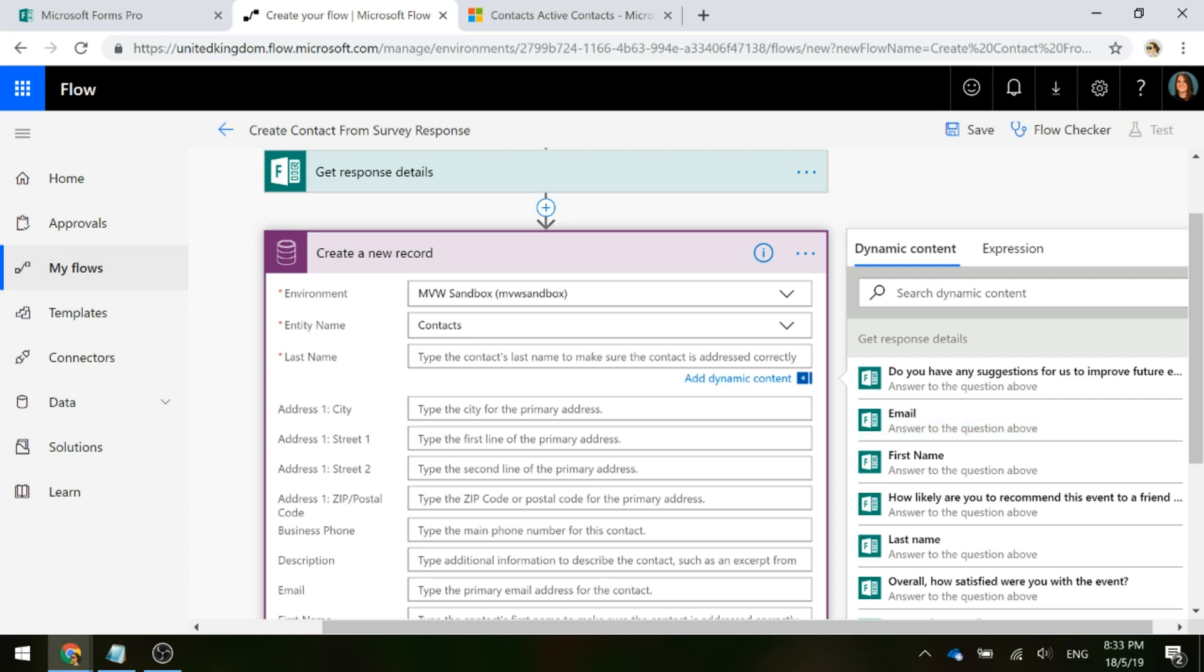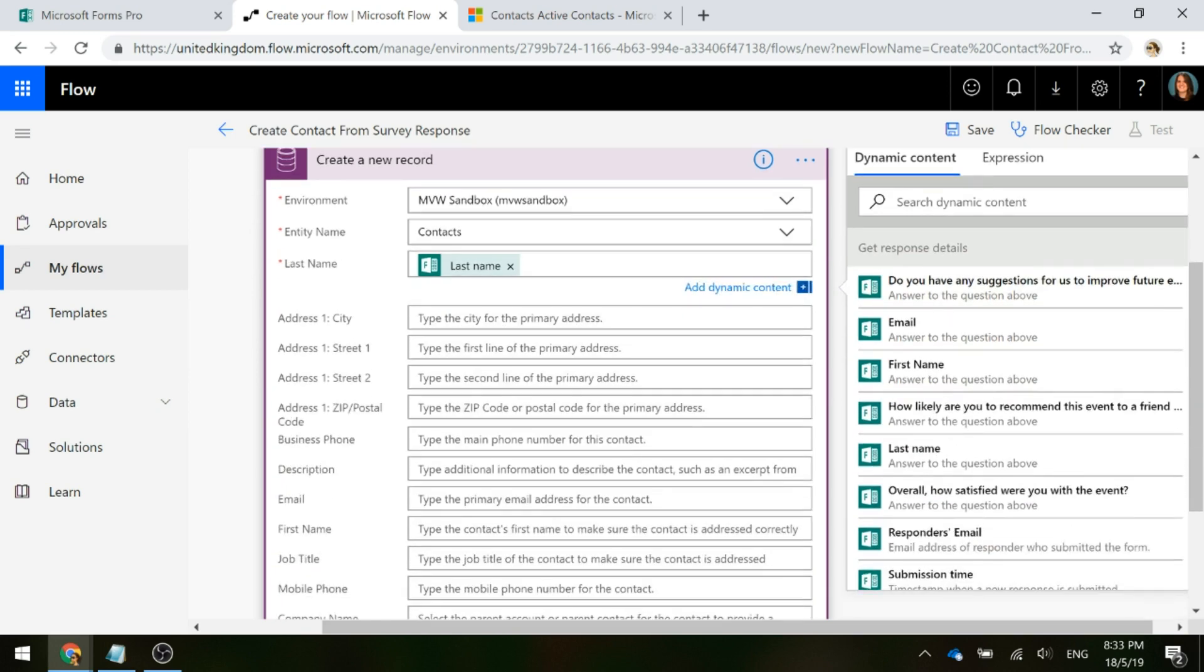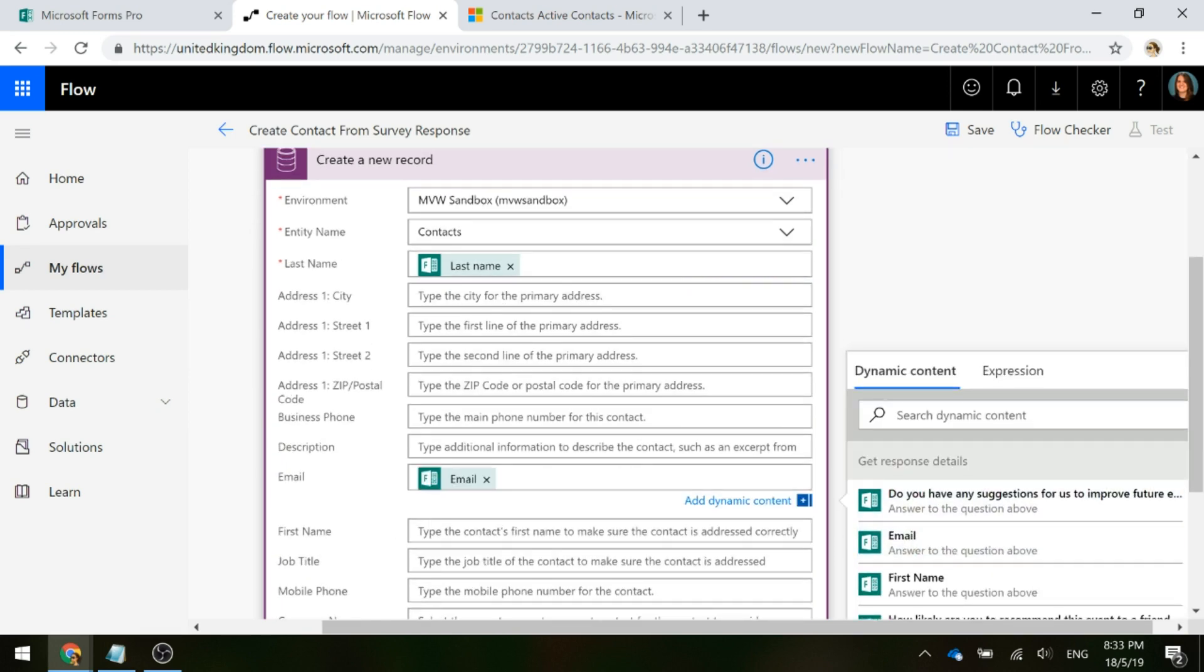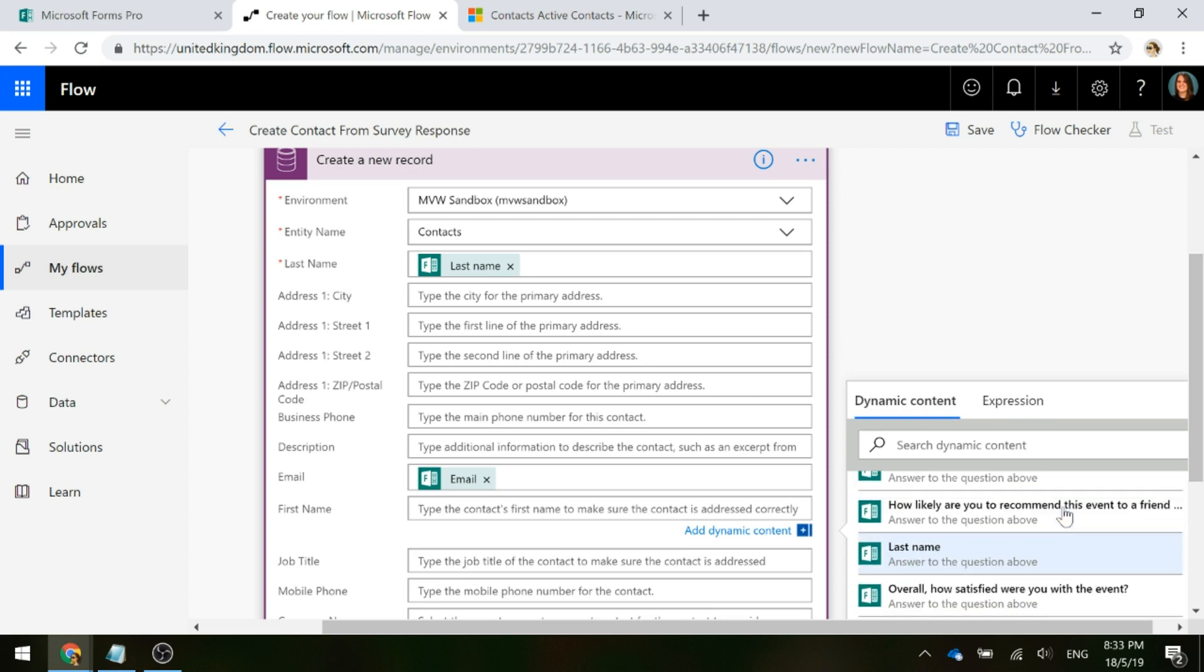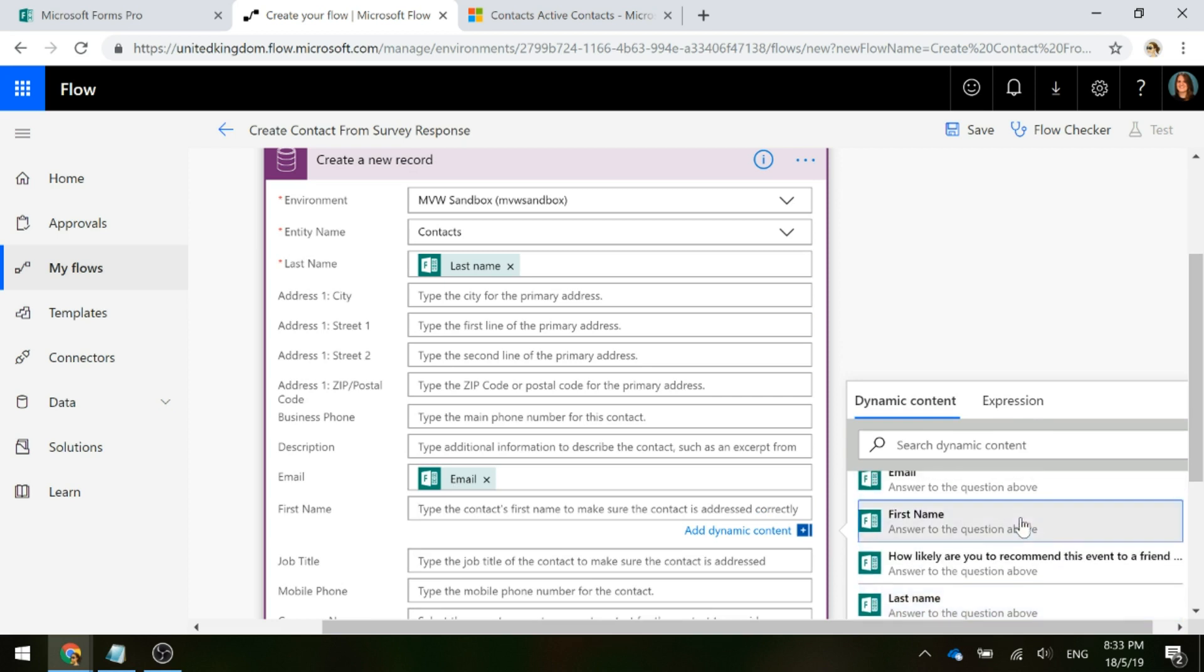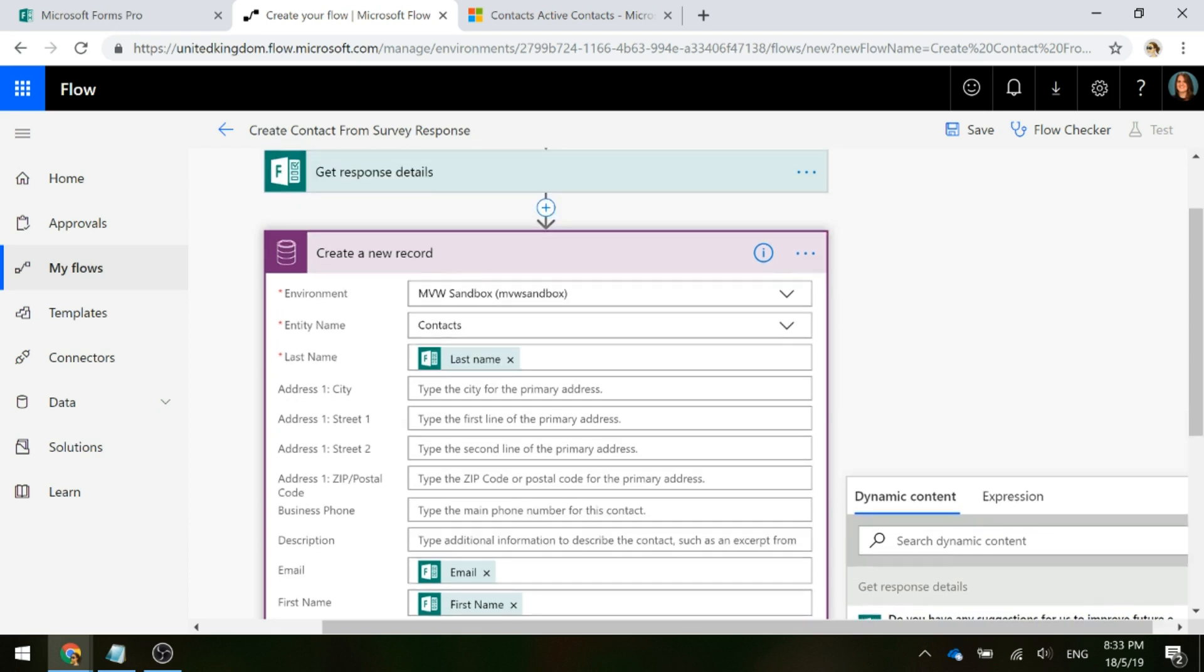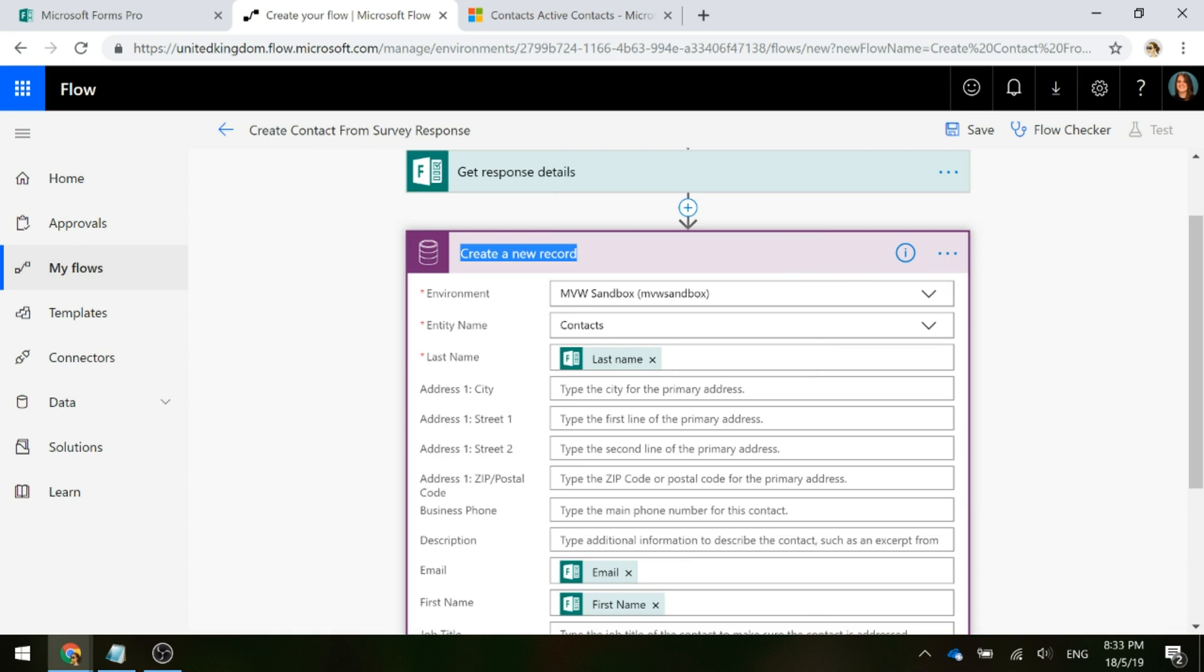I'm going to go ahead and click on the last name to add into the last name field. I'm going to add the email address because I asked for that and I'm also going to put in the first name because I asked for that as well. If there are other questions you're asking in the survey, then obviously you can go ahead and populate fields if they exist, otherwise that's probably all you need at the moment to create that contact record. I'm just going to go ahead and rename this and say create contact.